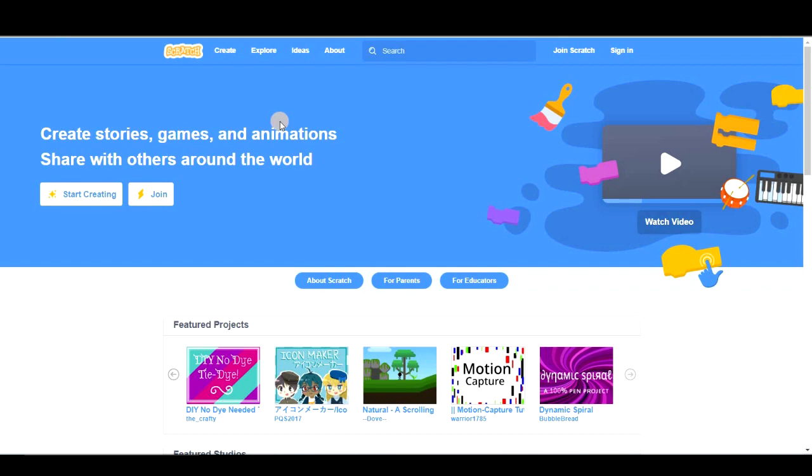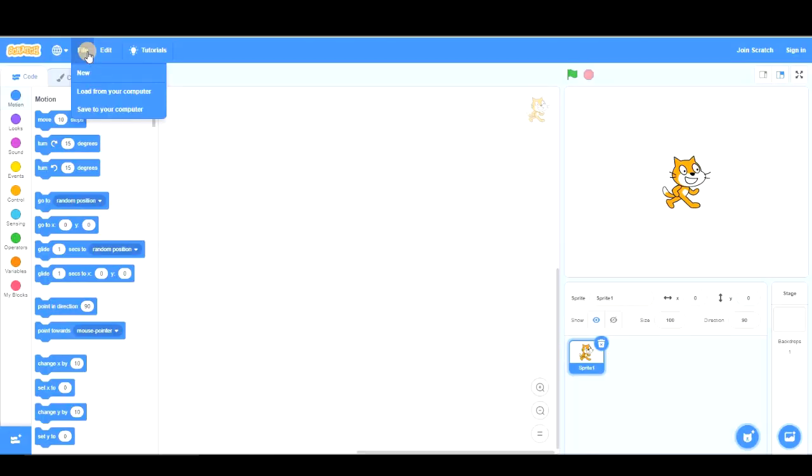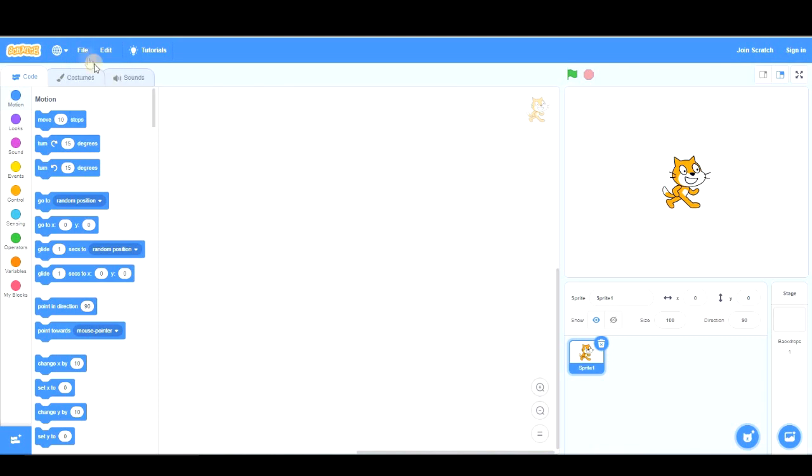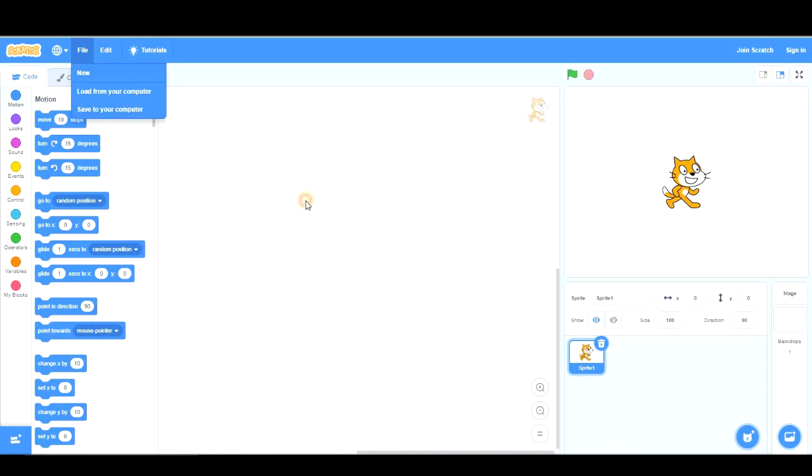You can download the project. Well, it doesn't say download exactly. I'm going to show you what it says. It says save to your computer. Ok? That way you save the file onto your computer and the next time you want to continue with your project, you should open Scratch again, click on create, click on file and click on load from your computer. And that way you could continue your project.